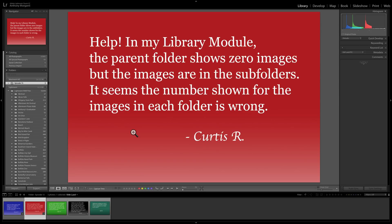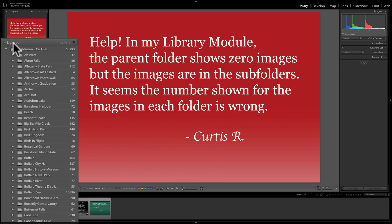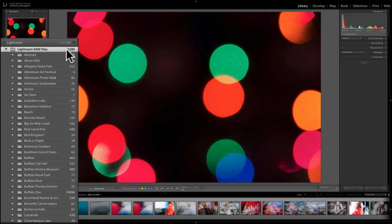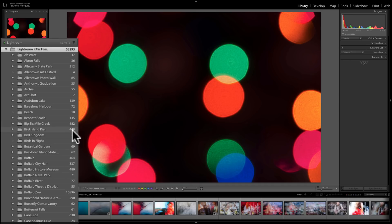To get a better idea of what Curtis was talking about, I asked him to send me some screenshots of what he's encountering. To better explain, let's go over to my left-hand panel. I have a hard drive that I call Lightroom — that's where I keep my images. On that hard drive I have a number of subfolders, and I have this parent folder called Lightroom Raw Files. In that folder I have 53,293 images. Within that folder I also have a number of subfolders with numbers next to them — those are the number of images inside each subfolder. What's happening with Curtis is he pretty much has all zeros there.